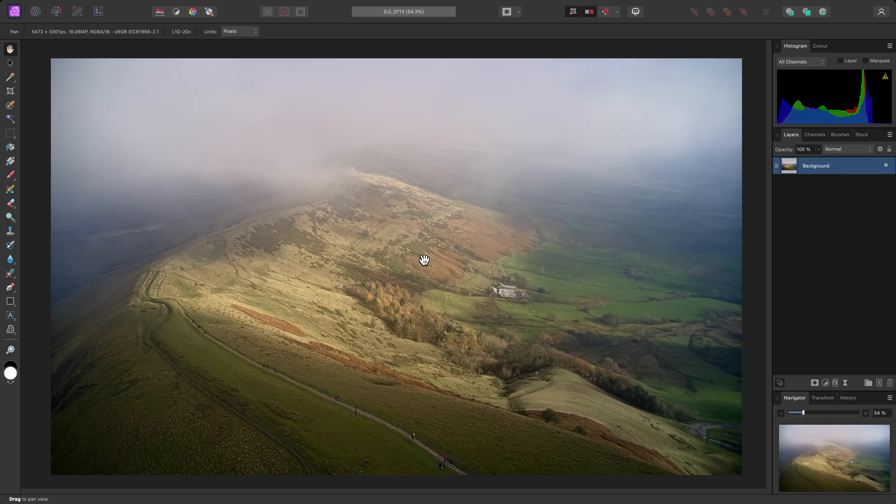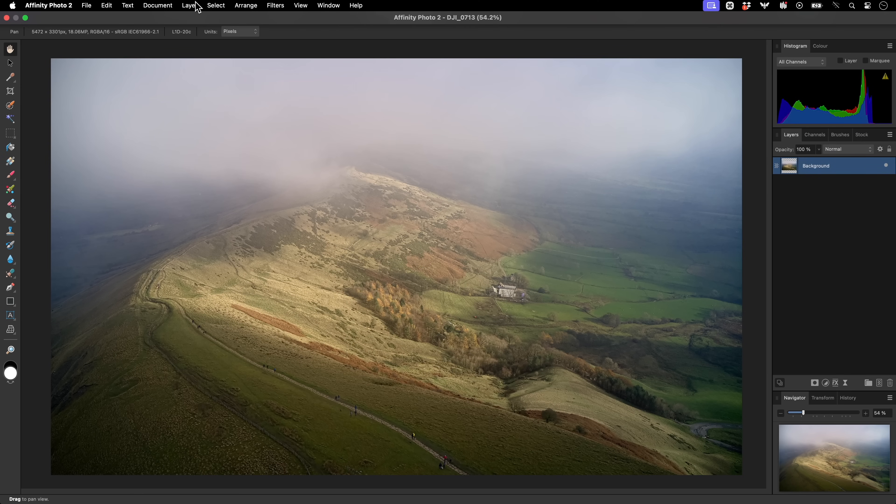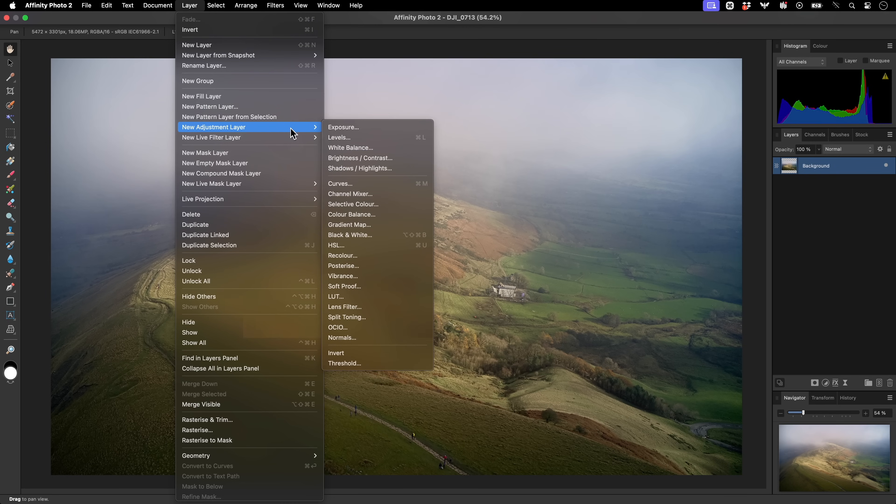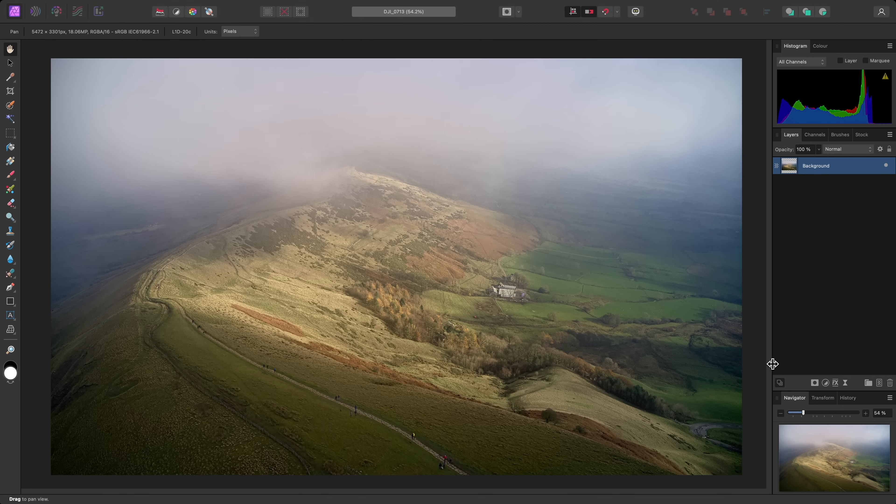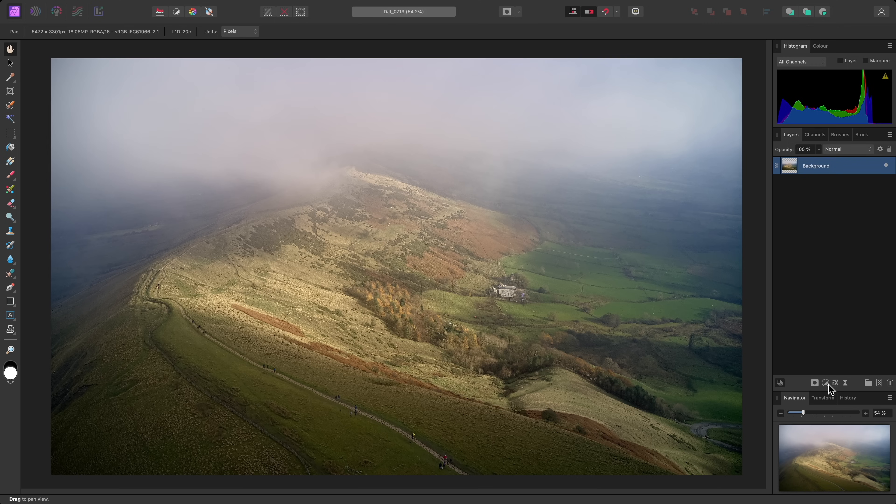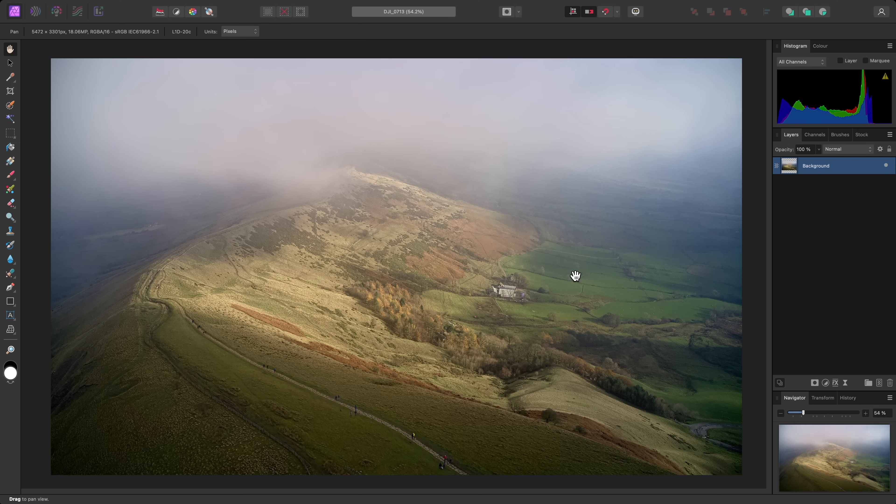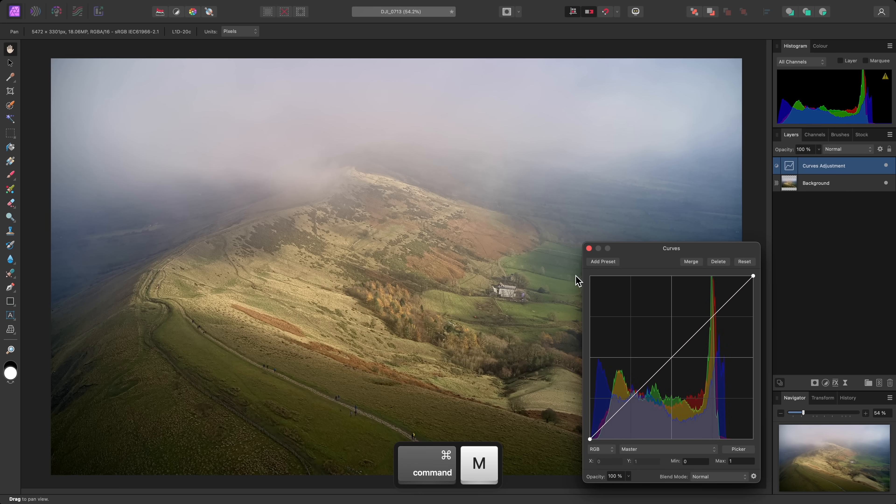Non-destructive adjustment layers are present, as well as Live Filter layers. To add an adjustment layer, you can go to Layer, New Adjustment Layer, or you can click the Adjustments icon on the Layers panel. Common shortcuts are also available, such as Command-M or Control-M for curves.